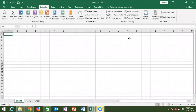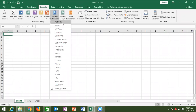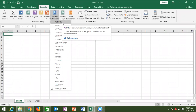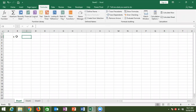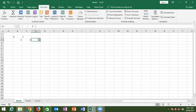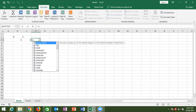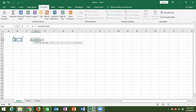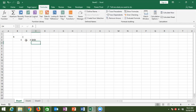Today in this online class we discussed the references formula. In the lookup and references category, the first formula is the ADDRESS formula. It creates a cell reference as text given the row and column number. If you have a column number and row number, you can create the reference as text with the ADDRESS formula — first enter the row number, then the column number. After pressing Enter, you get the result, but it is text, not a reference.